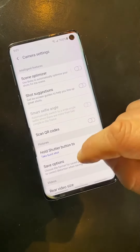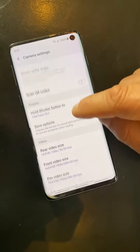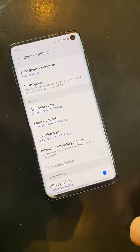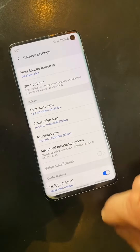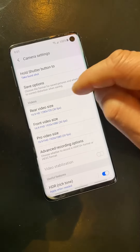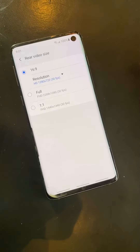And what I'm looking for — let's just scroll down. Front video size and Pro video size. So let's hit rear video size.